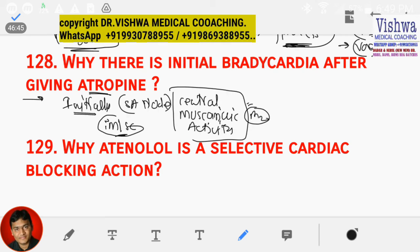There is an SA nodal depression because of blocking the M2 receptor which is present in the SA node. Because of that, there is an initial bradycardia. The SA node is blocked for a few minutes in some patients, so you may get initial bradycardia — a short duration bradycardia — in the case of atropine.